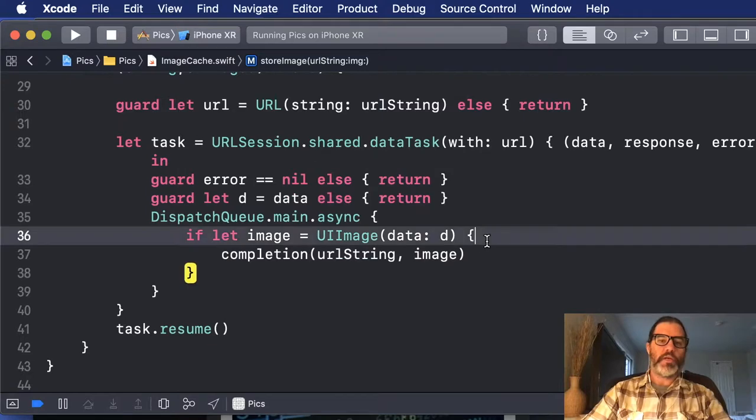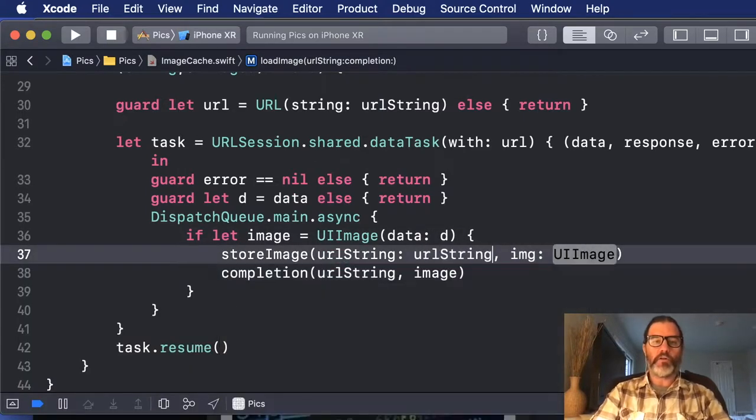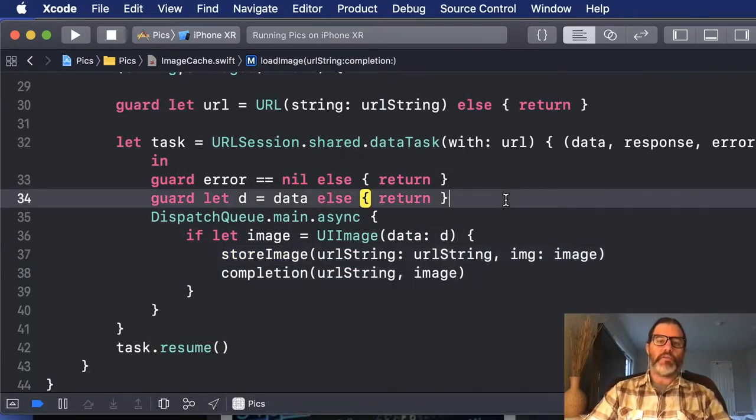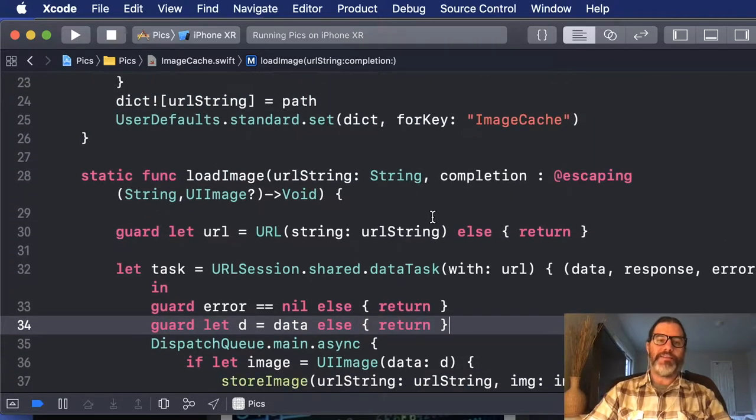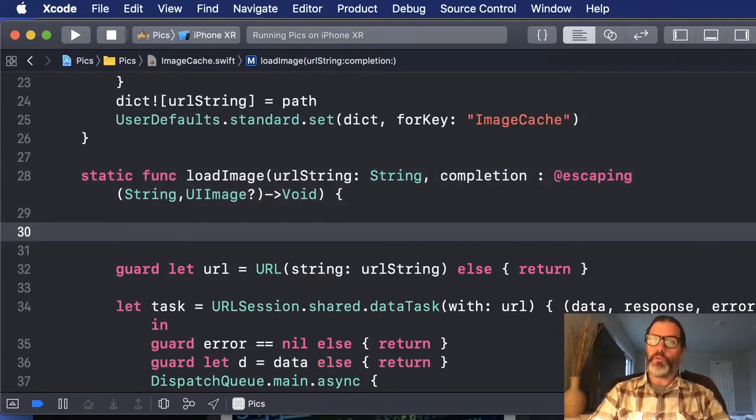Once we create the image successfully, we want to make sure that we call our new function and store the image. And then next time through, when we try to load the image, we want to first check the cache.